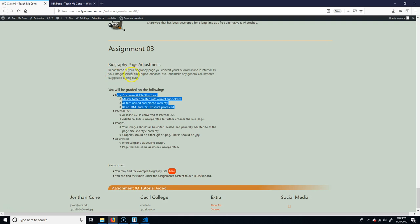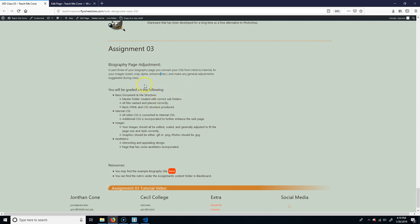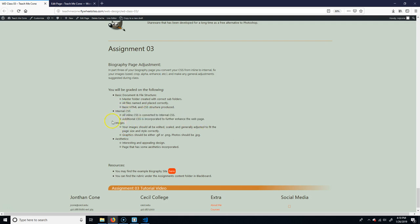So like the size of them, if you need to crop them or add alpha or anything like that and make any kind of general adjustments that we might've suggested during class. So you have to make internal CSS. So take all of your stuff that was inline and make it internal.